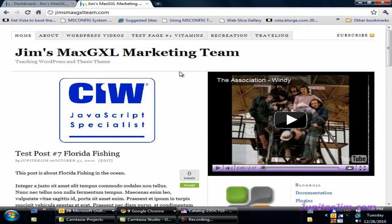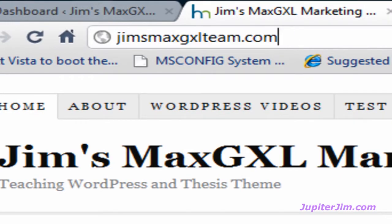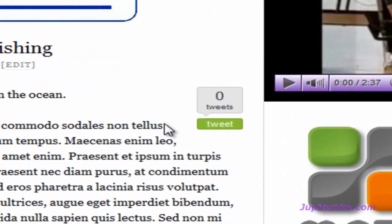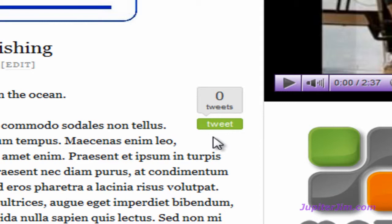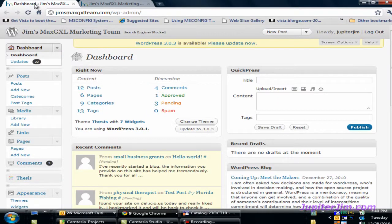So right now we're at my demonstration blog, Jim's Max GXL Marketing Team — you can see the URL up here. What we're going to do in this video is add a button that looks almost just like this green retweet Tweet Meme button down here, except it's going to be for Facebook, so that people can share a blog post on their own Facebook wall.